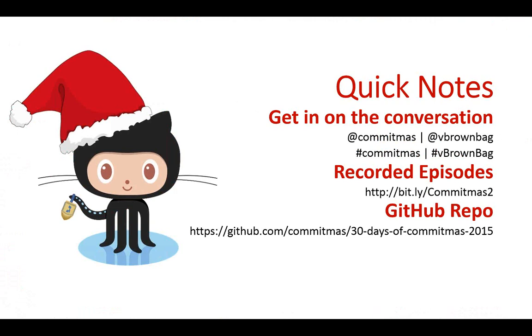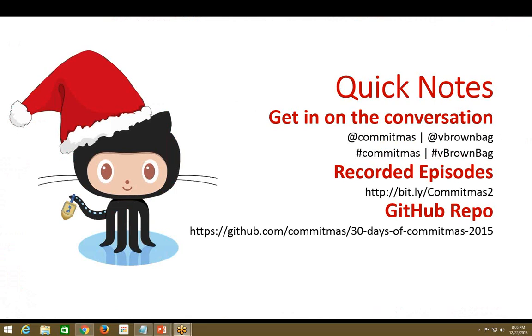You can get all of our past episodes on bit.ly/Commitmas2 and check out the GitHub repo where we've got all the videos also posted with the information about that episode. And with that, let's try to make you presenter. Worked out for us once so far, so it's going to obviously work the exact same way this time again.